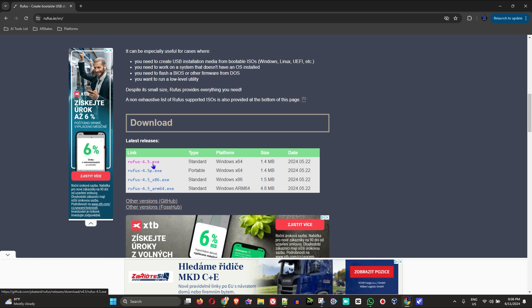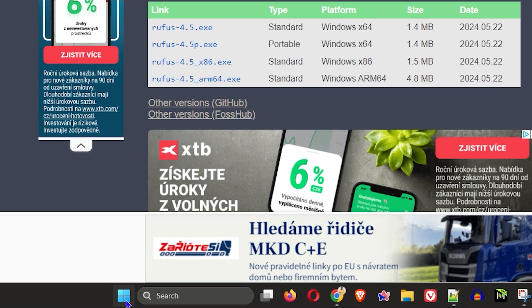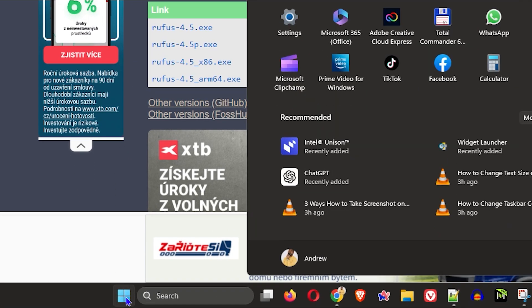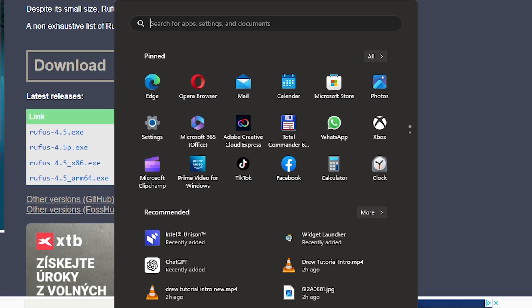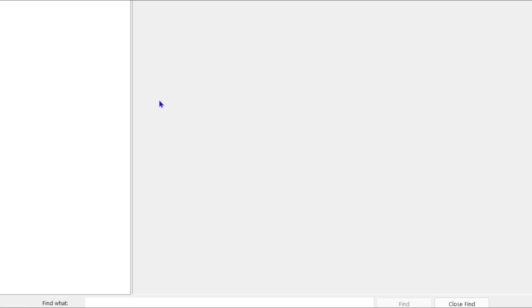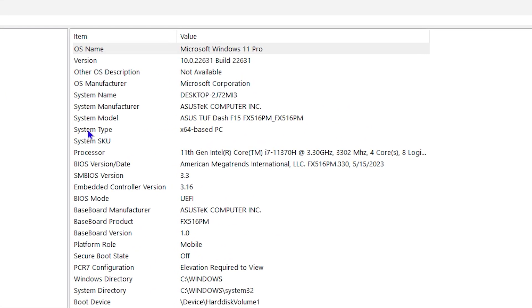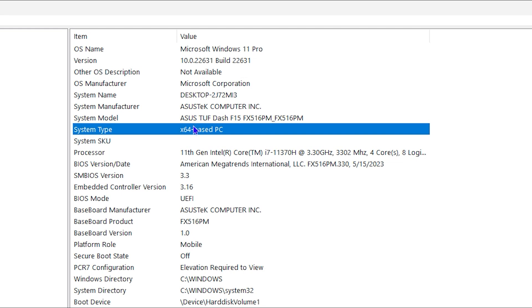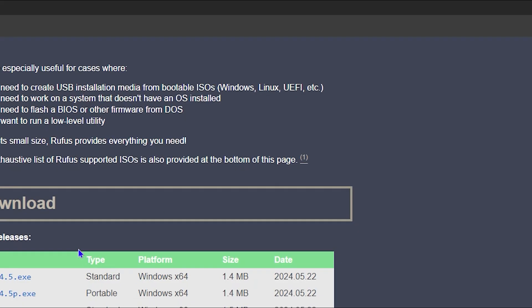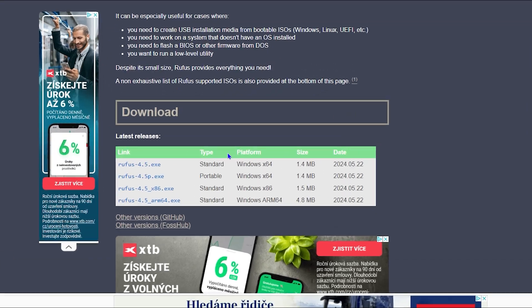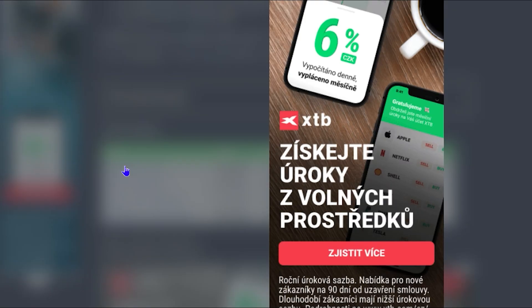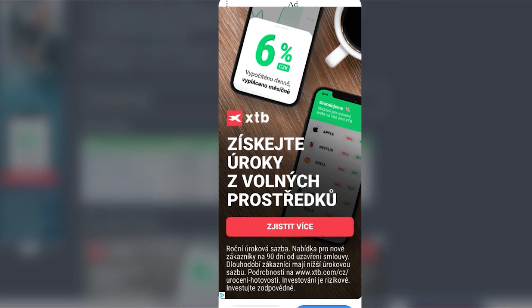If you don't know if you're using a 32-bit or a 64-bit machine, you can simply go ahead and click the Windows key on your keyboard and type in system info. You'll find system information. You can click on that and you can see on the system type if you're using a 64-bit machine or whatever. As you can see there, I'm using a 64-bit, so I'm going to simply download the first option here.